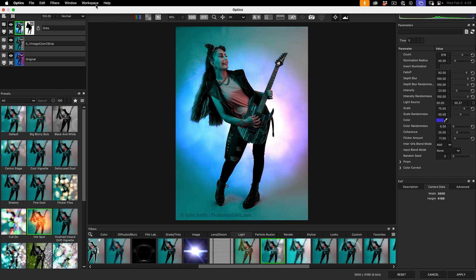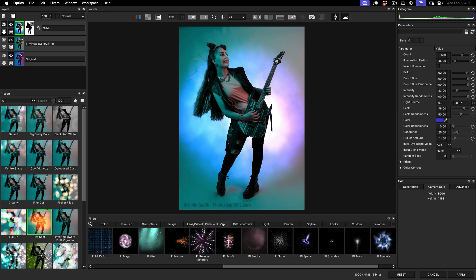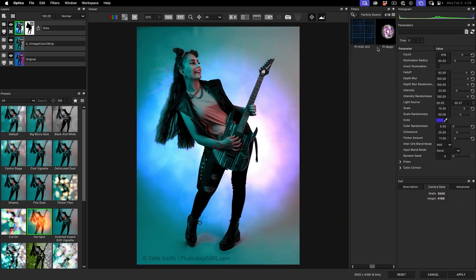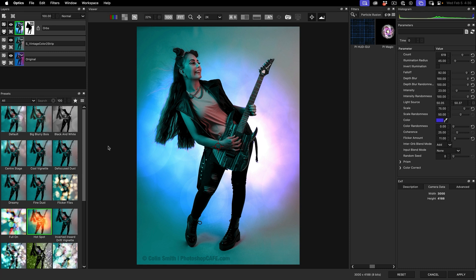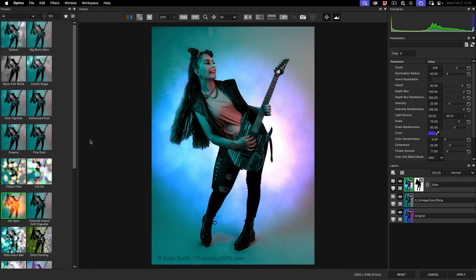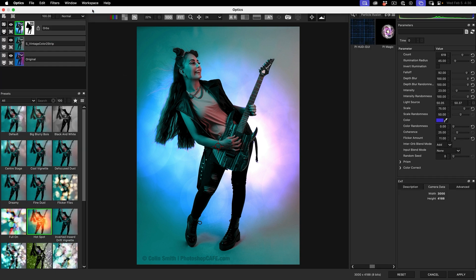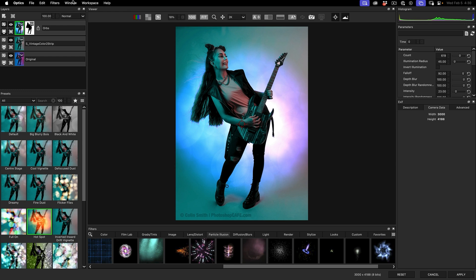Let's continue looking at the new features. One of the nice things is the customizable workspace. I can drag any of these tabs around within the panels and reposition them. Or I can grab the panels themselves and drag them into different positions as well — you can completely rearrange it. We also have custom workspaces. If we go under workspace and choose the advanced space, it looks a lot more like Photoshop — layers on the right, all your parameters, and all your presets on the left. Let's put it back to default and choose Reset All to put it back to factory settings.